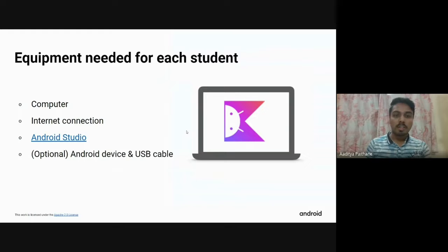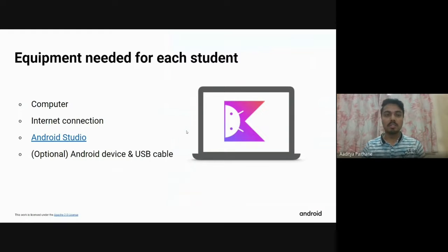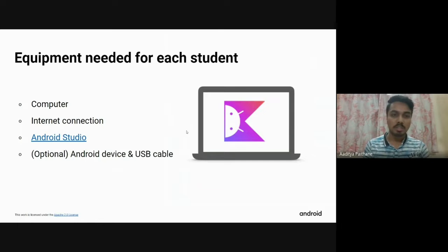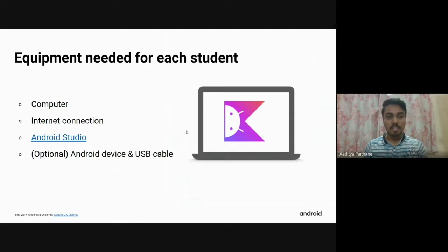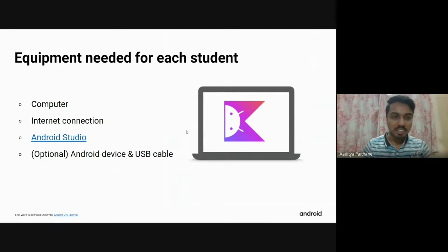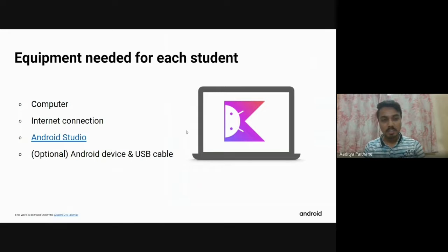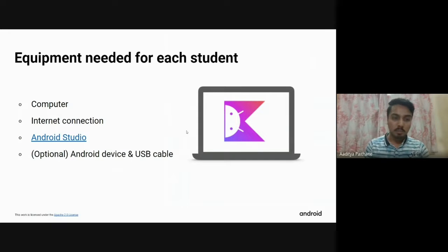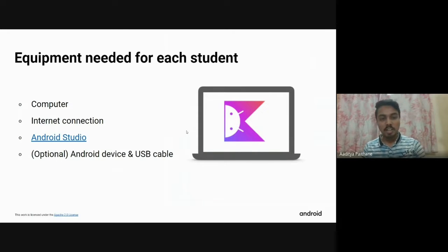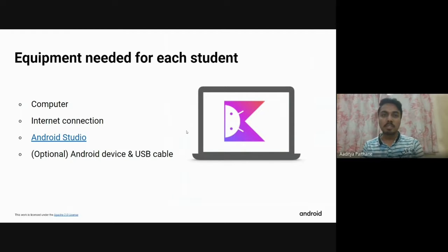What do you need for doing this course? There are no big requirements other than Android Studio only. You will need a computer and a good internet connection. If you have an Android device with a USB cable, you can plug it into your computer and run your app on your own device. We will go through it when the campaign begins.